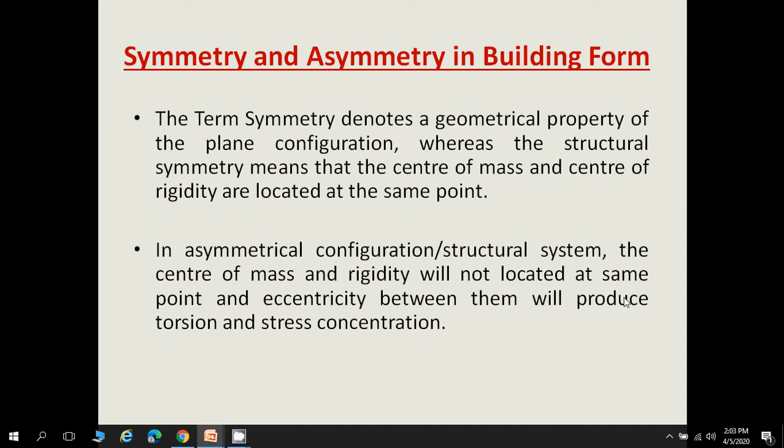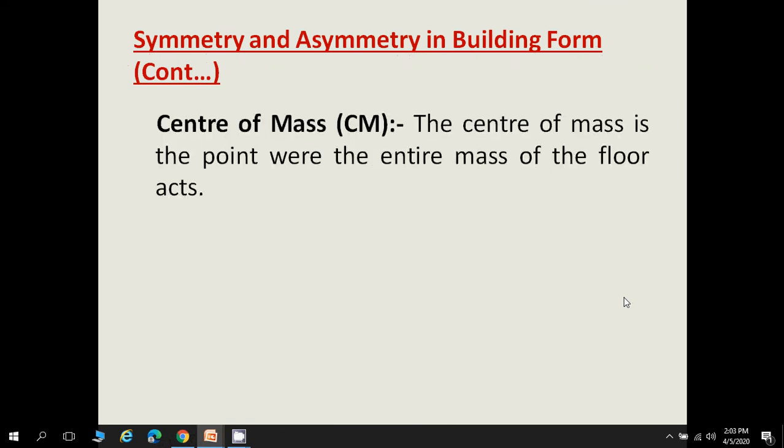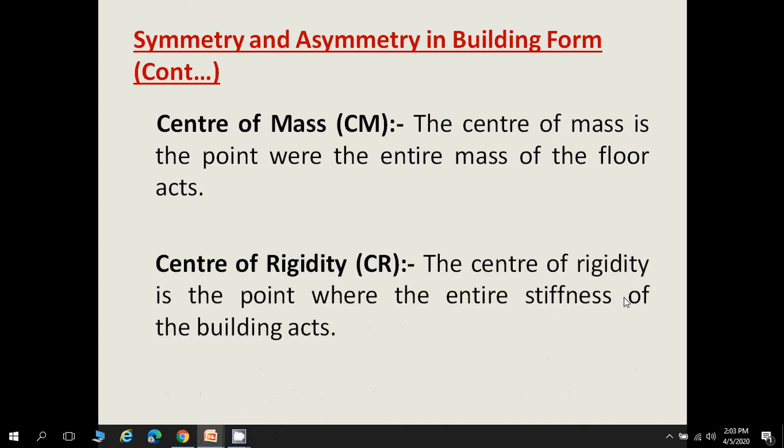The center of mass is a point where the entire mass of a building floor is considered to be acting. The center of rigidity is the point where the entire stiffness of the building acts. These are the two key terms — center of mass and center of rigidity — used to define symmetry and asymmetry in a building form.